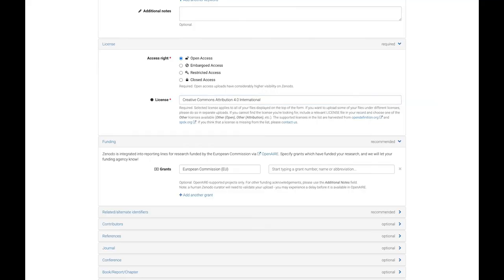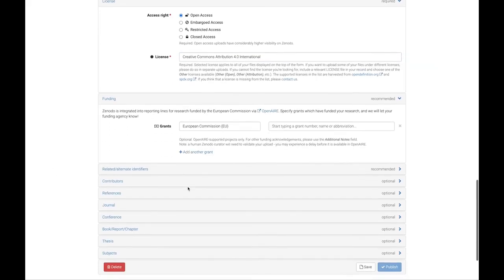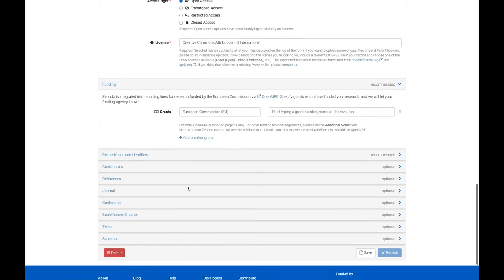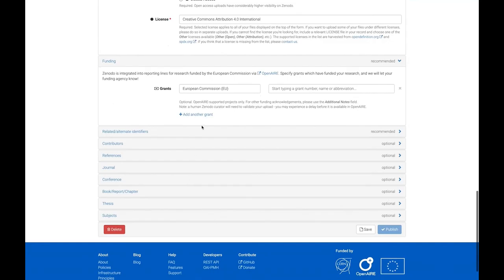Next, specify any funders. If your research was funded by the European Commission, you can find and associate your grant number from our large database of EC grants.